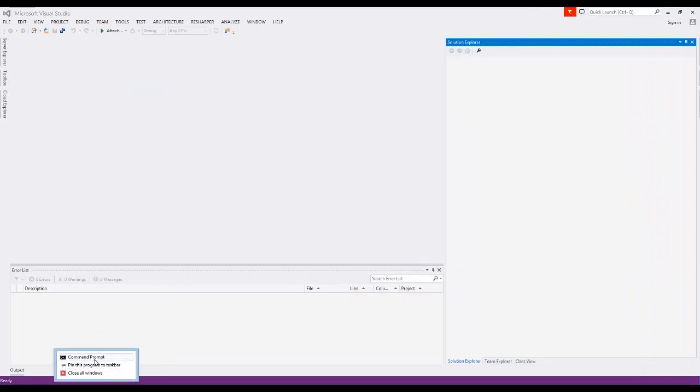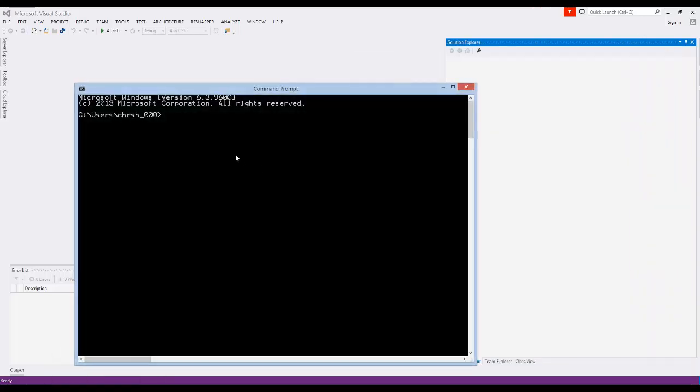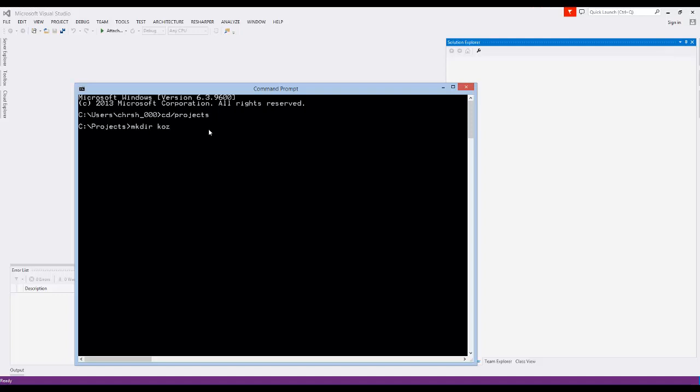Once you have that, we need to figure out where we're going to create our projects. In my case, I'm going to pull up a command prompt, and I like to put my projects inside the projects folder of my C drive. The name of this project I'm creating is called Coz, K-O-Z. So if I want to make a project called Coz, first thing I should do is make a directory which is going to hold the project. I'm going to say make dir Coz on Windows.